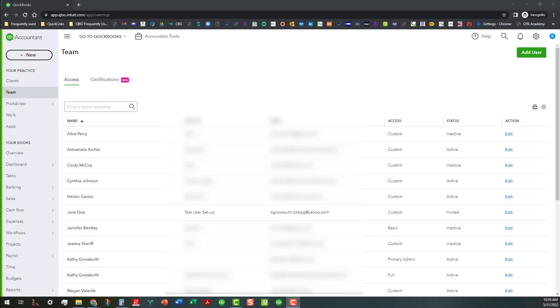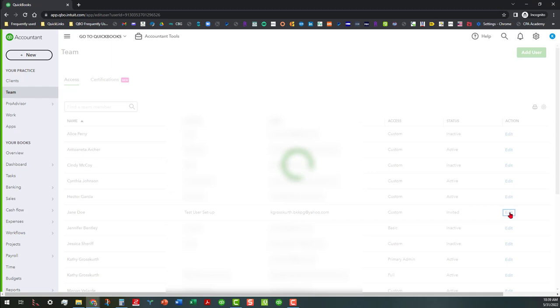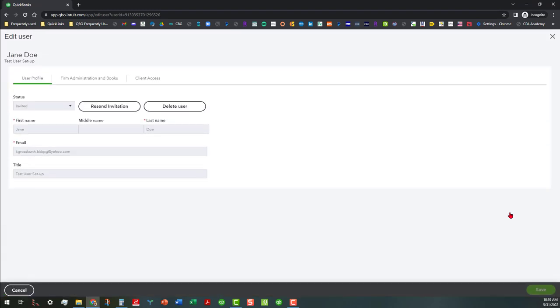So I'm going to break this down into two steps. The first step is that I want to make sure that when we look at inviting someone, we do a couple of things. Now I've already taken the process in inviting this particular test user. As you can see, I have them indicated as invited because we haven't responded to the invitation yet. But if you click on the edit button here, that will take you over into the user setup.